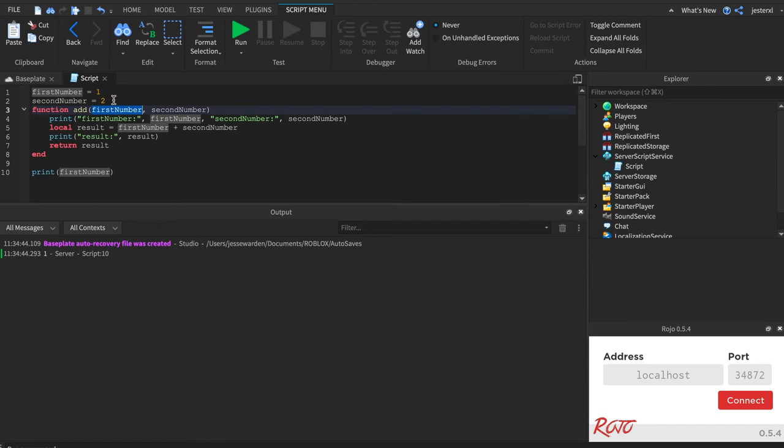This is where things get really confusing, hence why you want to use local and not name the variables the same. But it's important to know the scope.